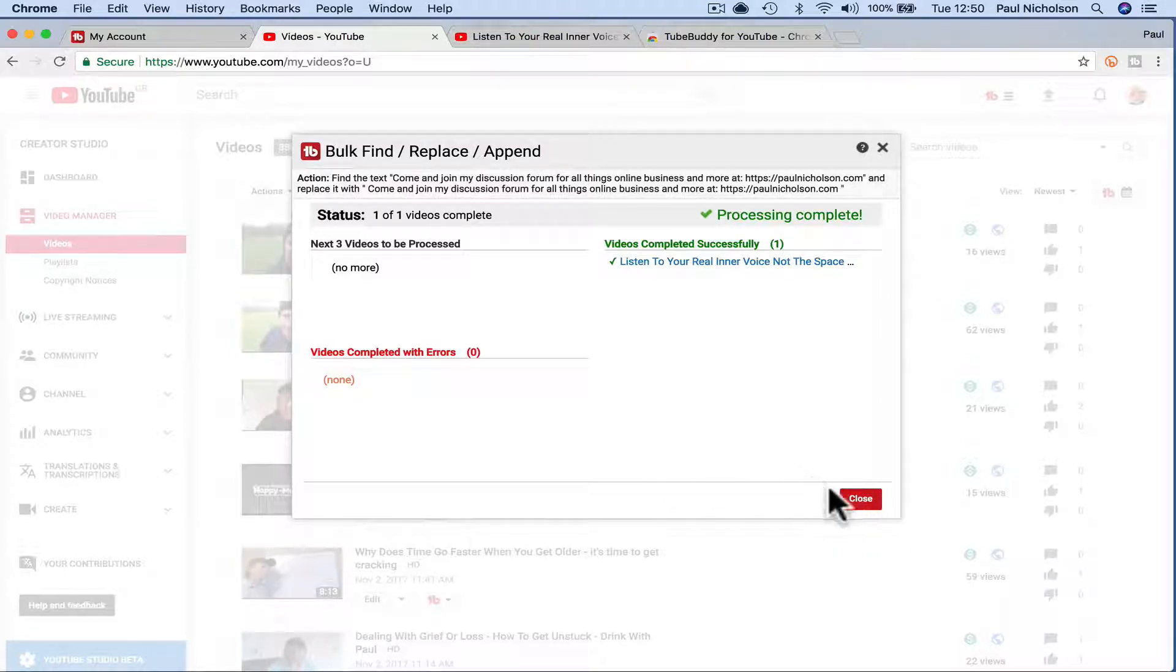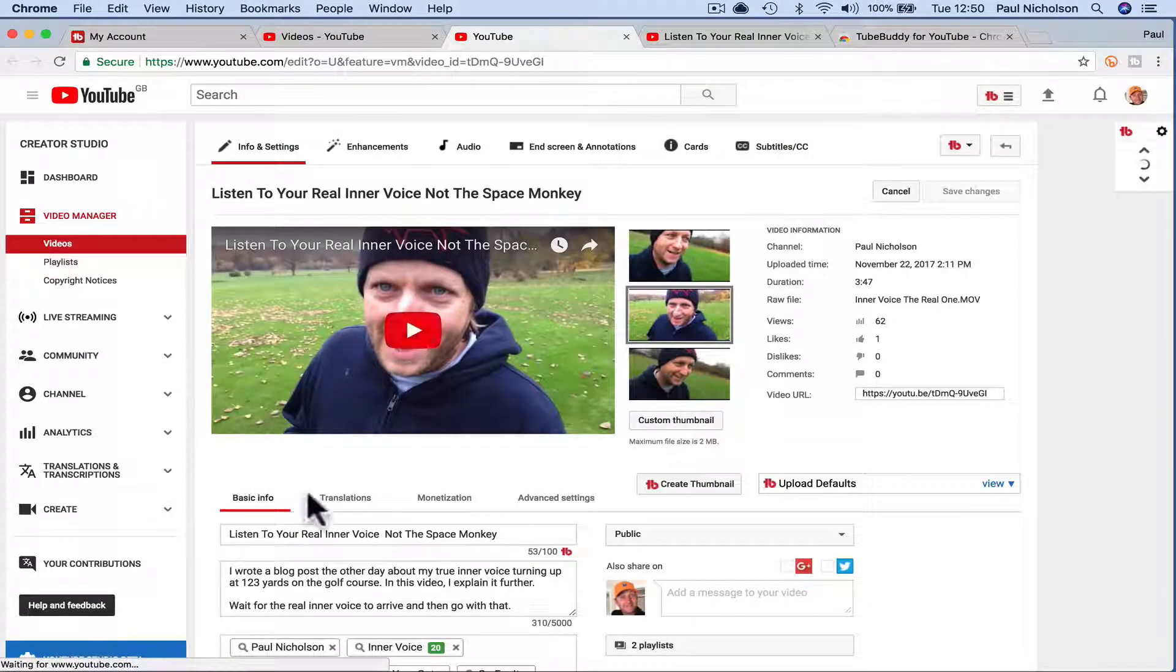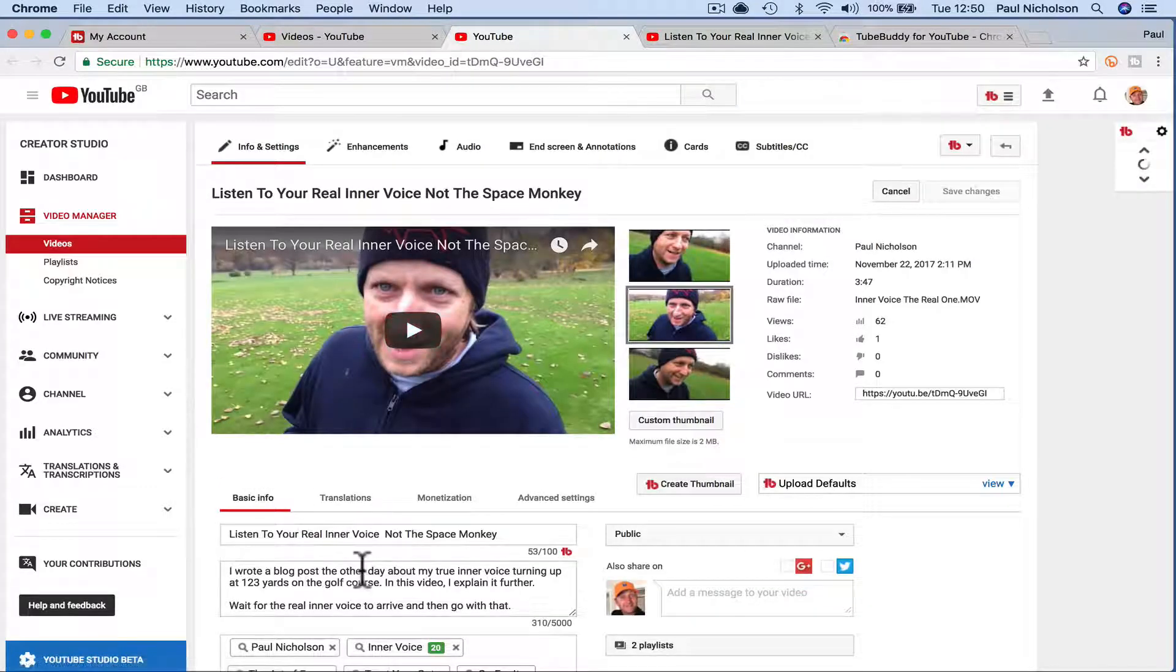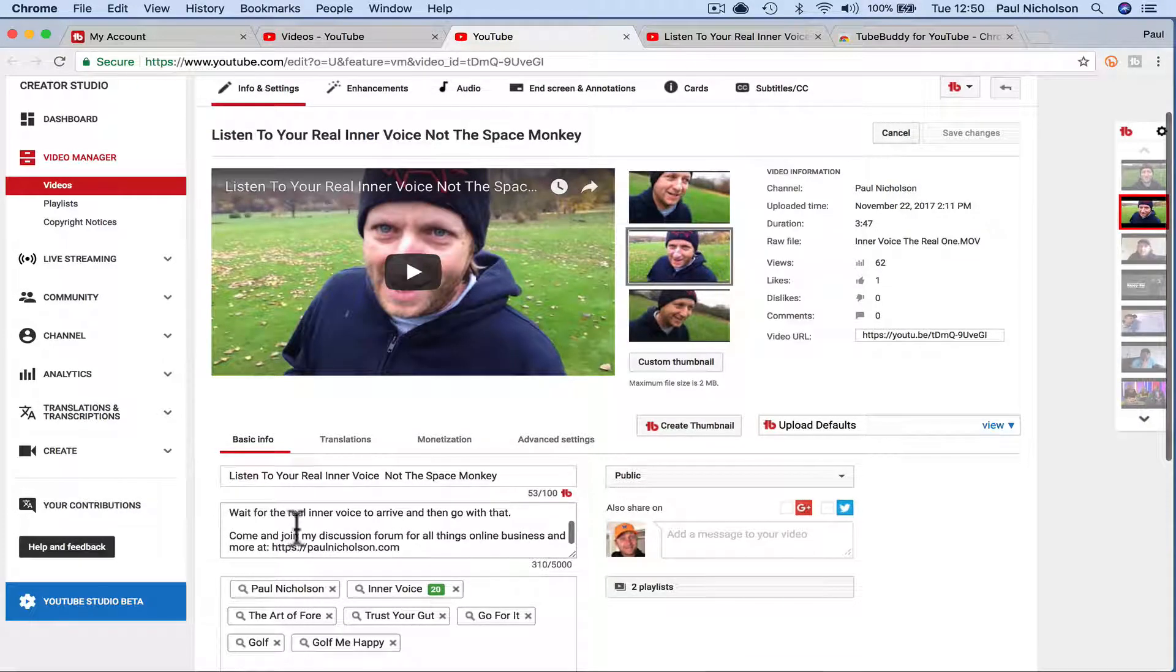It's going to say it's done. So I honestly, I only did one video there, didn't I, which is this one. And now if I go down to the bottom here, there's now a space in between that, right?